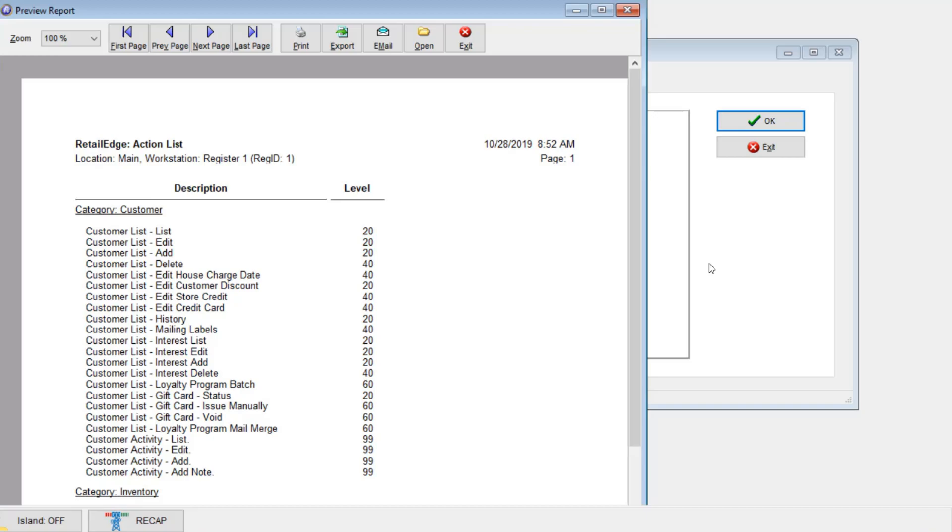For example, if I set up Clerk A with an action list of level 20, they will only be able to perform tasks in this report from 0 to level 20, but not anything from 21 through 99.